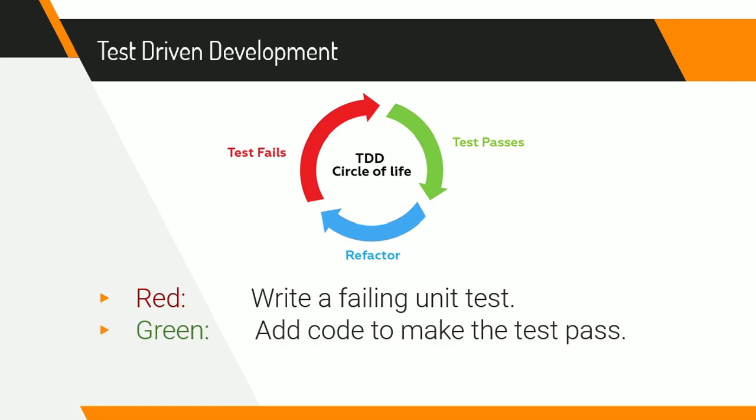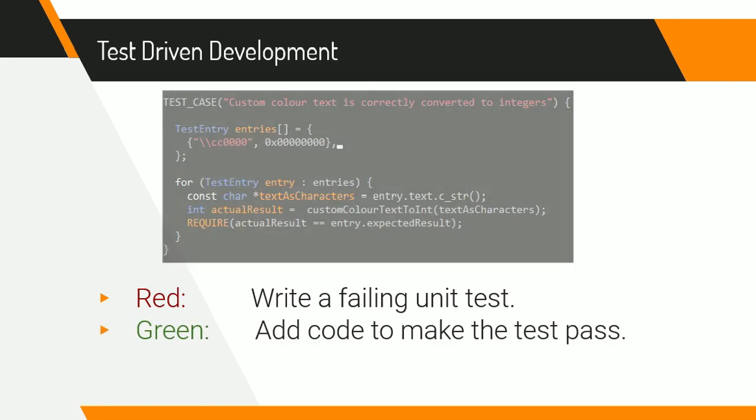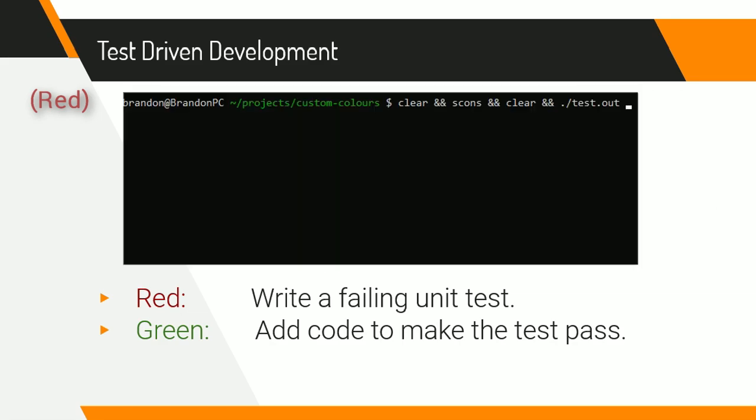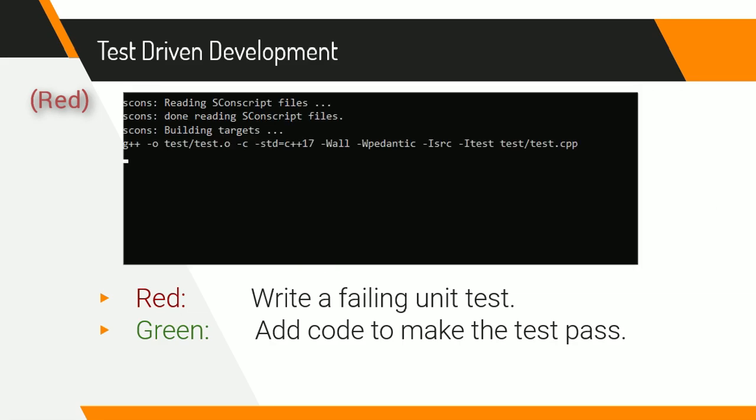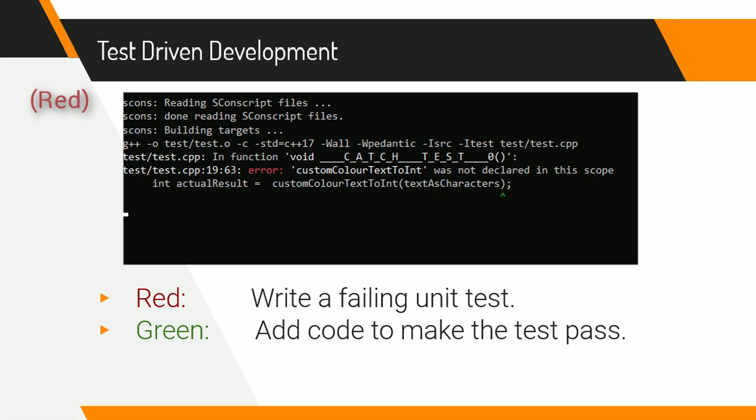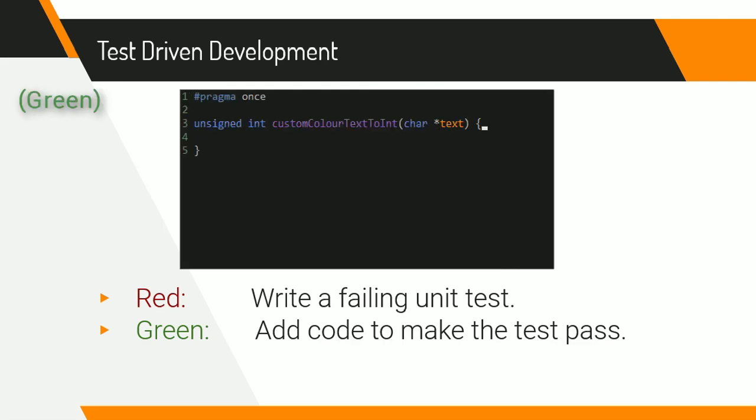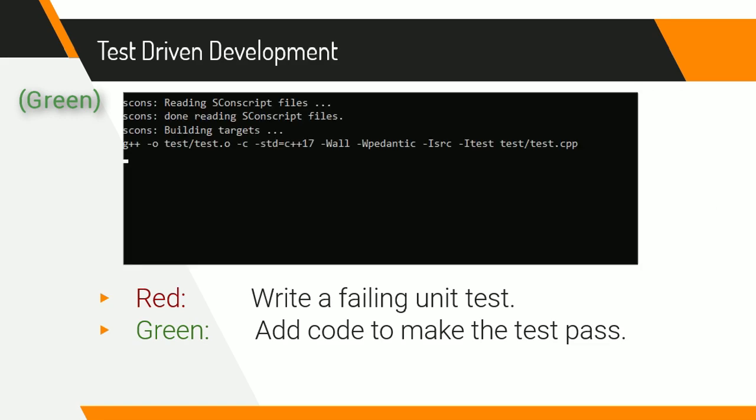The green part of the cycle is where you add the code that will make the unit test pass as simply as possible. So in this first example, all I did was test that 0000 would give me the color 0, which is just black and invisible. And it's always useful to start with these very simple test cases, because they're the easiest to write. And all I had to do in order to make this test pass was to return 0 from my function.